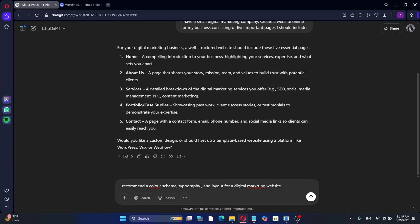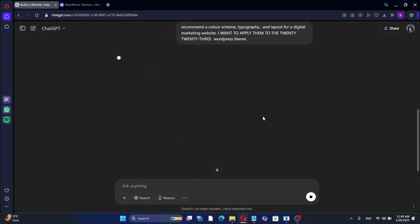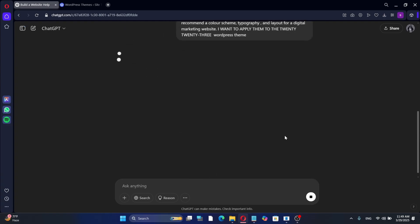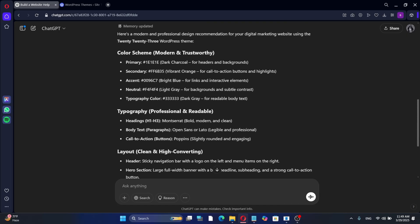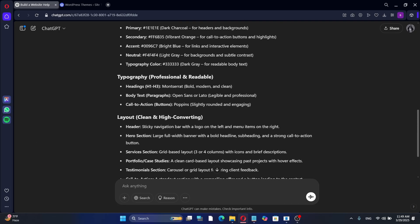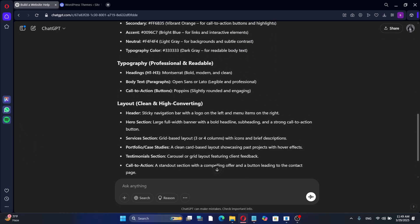I will show you an example using the 2023 theme and how to customize it based on ChatGPT's recommendations. I'm asking ChatGPT for website design recommendations, particularly for color schemes, typography, and layout options.